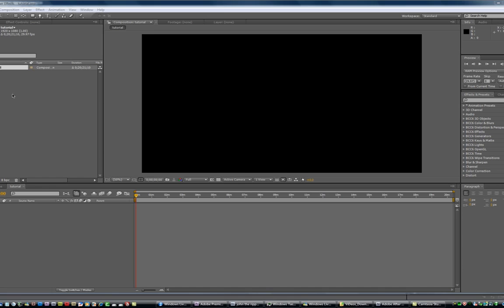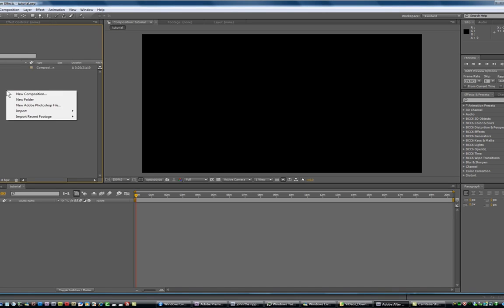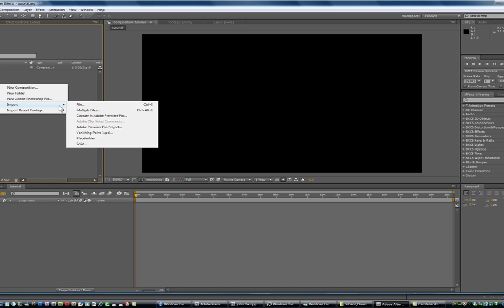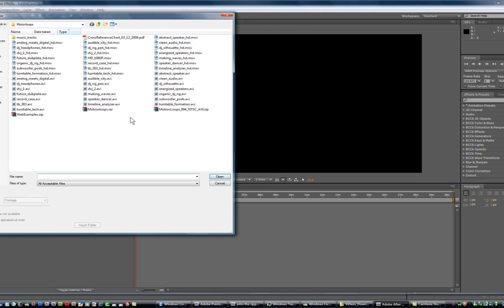Okay, so I'm going to show you how to do some of this fractal blending stuff I've been doing. Right now I'm in Adobe After Effects and I have made a new composition and I'm going to import some files.